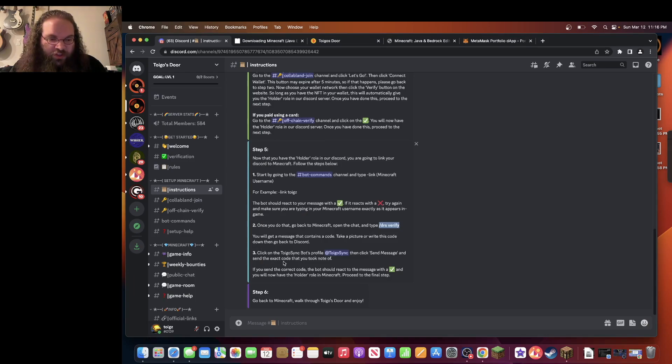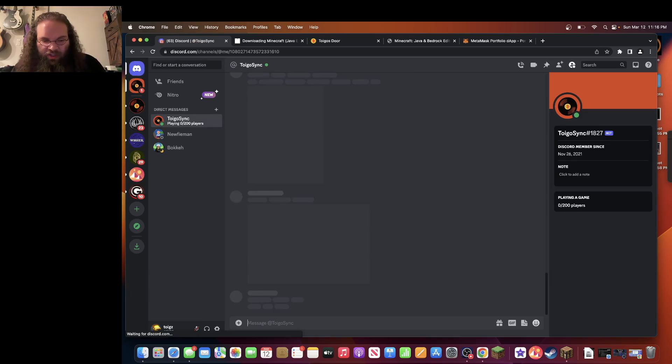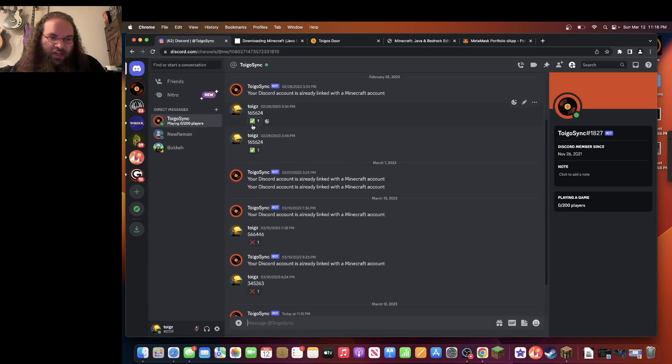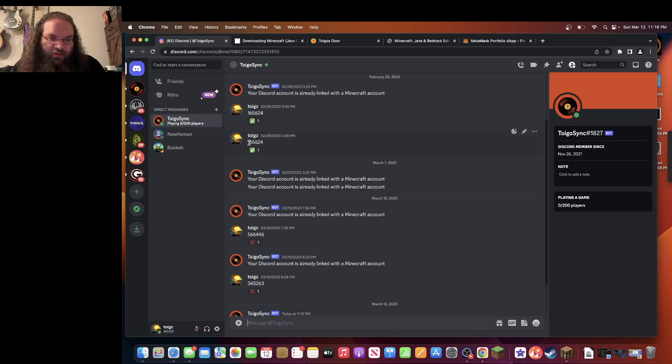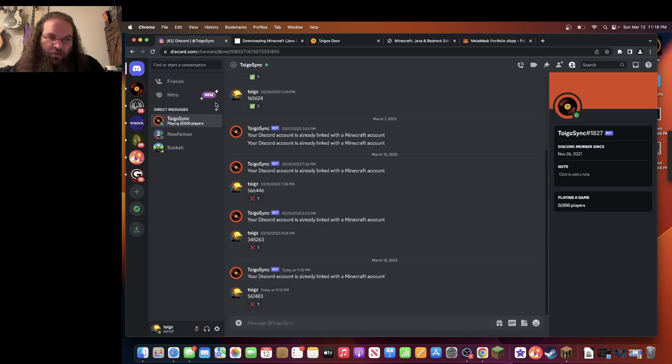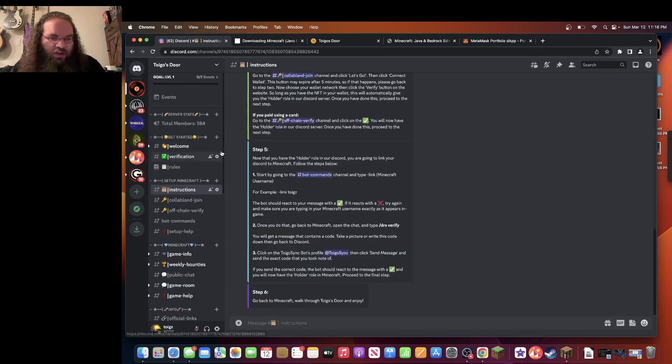Once you do, you can go to the Toygo sync bot here. Click on Toygo sync. Type in your six digit number. Click enter. And you'll see that when I did it, I already got the green check mark. Since I'm already verified. So you should get a green check mark here saying you are verified. And once you do that, you are good to go.